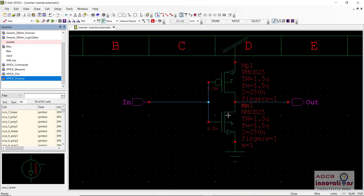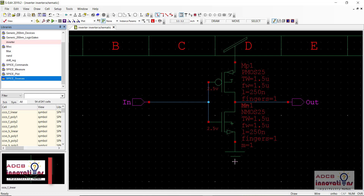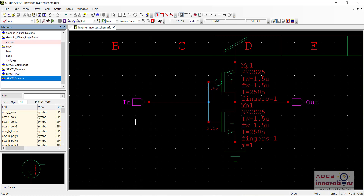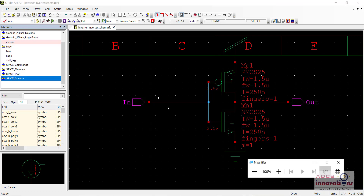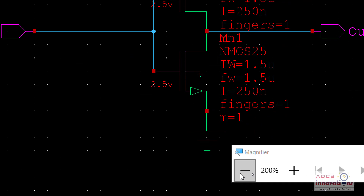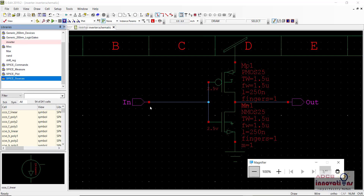Here you can see it is an inverter — there is one PMOS, one NMOS, VDD and ground, and input and output. There are no other sources. Now what you need to do is click on the button that says 'Open in Tspice' — the purple T button — and a window will open showing you the spice code.